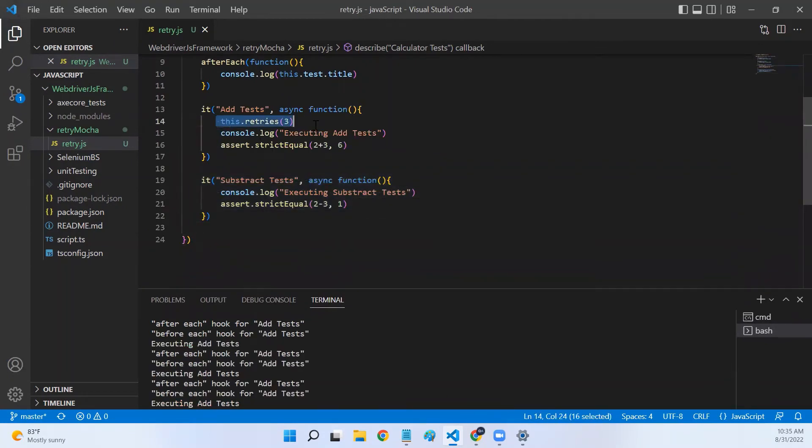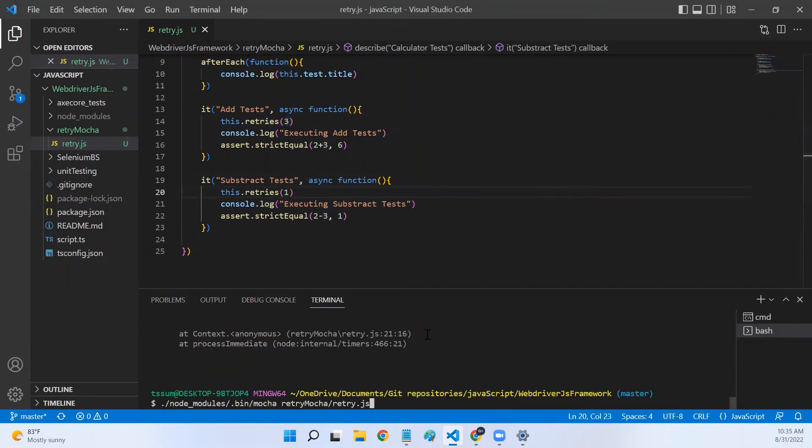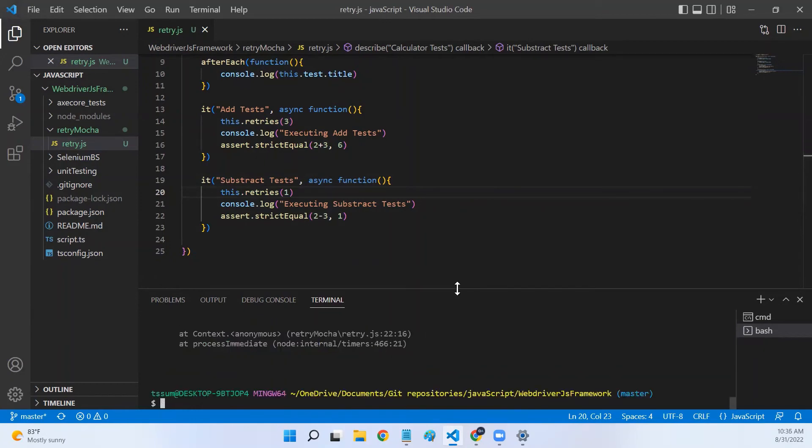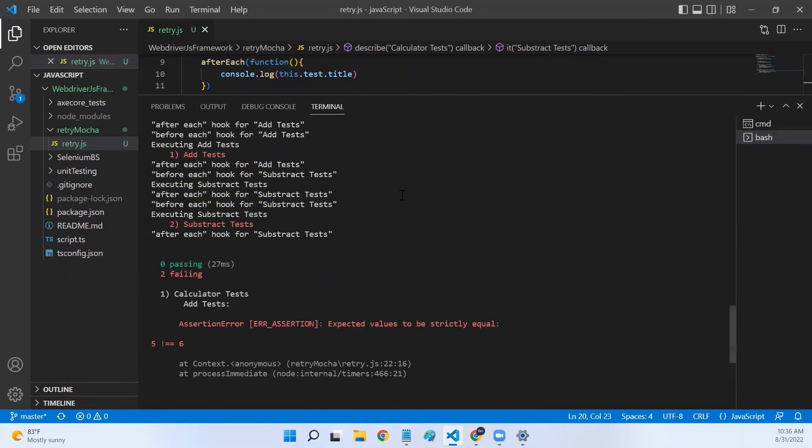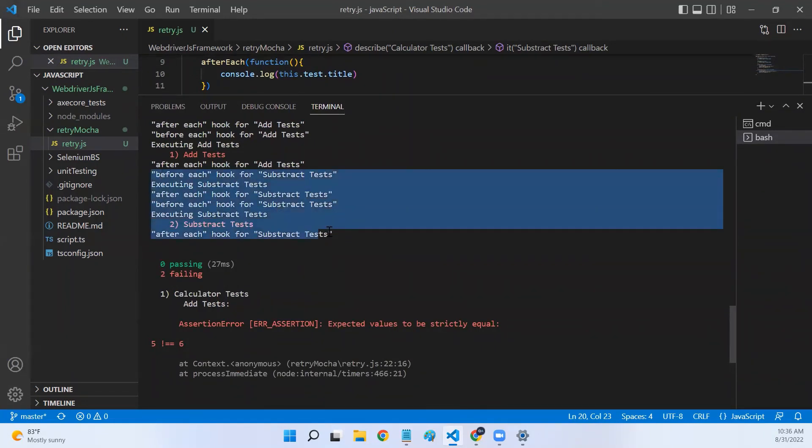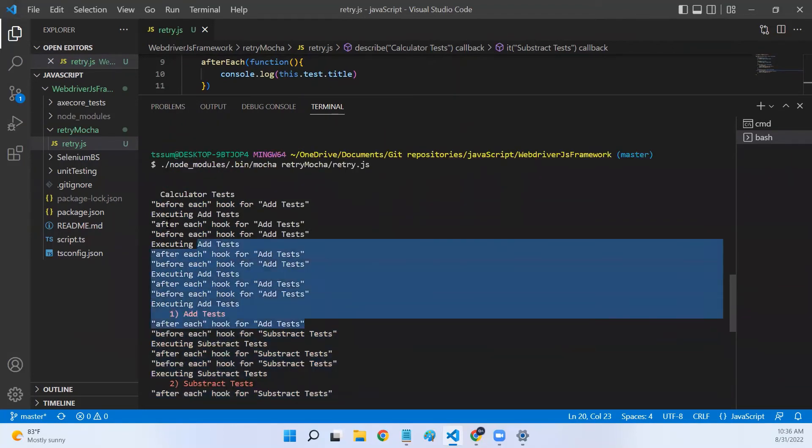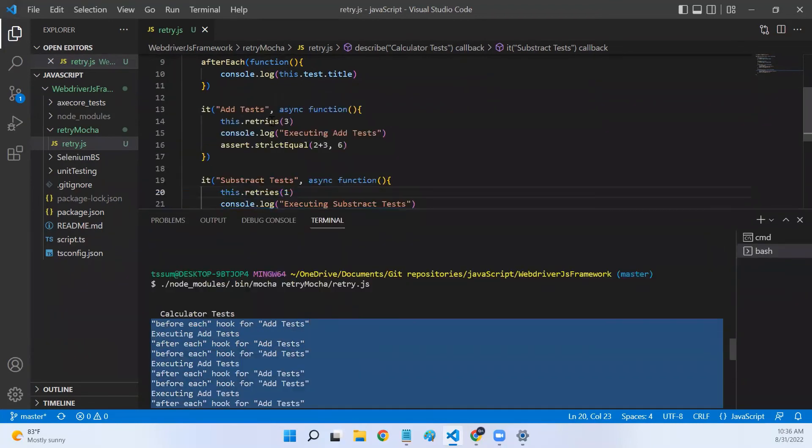You can specify one more retries in your subtract test also. Maybe here I can say retries of one. Let me run it again. Let me scroll to the top. Now, even your subtract test is executed multiple times. It is executed only twice because we have set retries of one only. But add test, it is executed four times because we have specified retries as three.